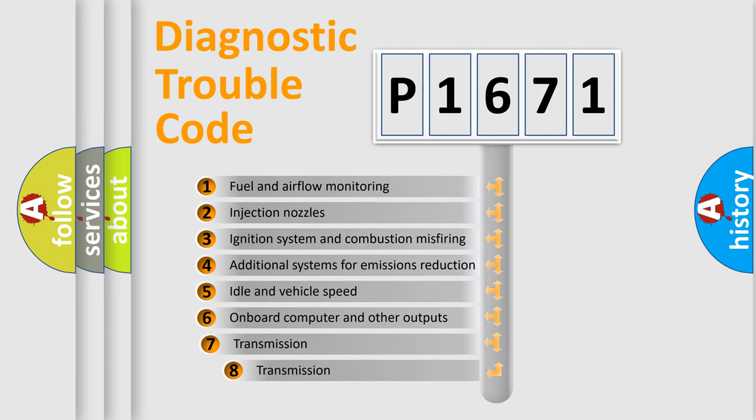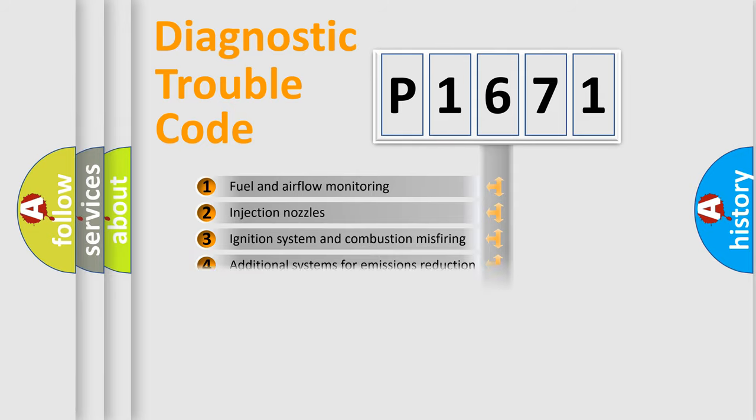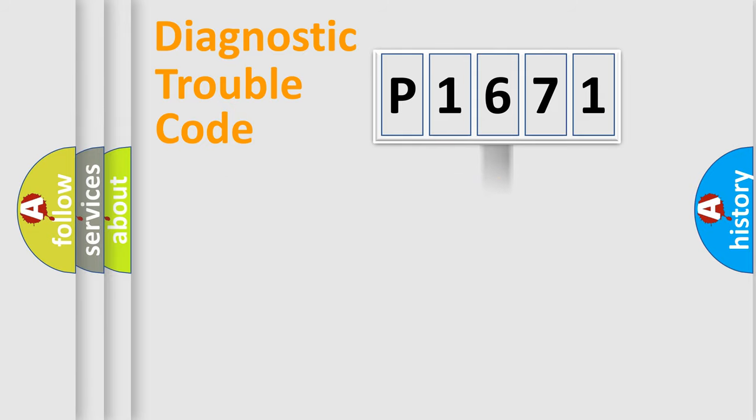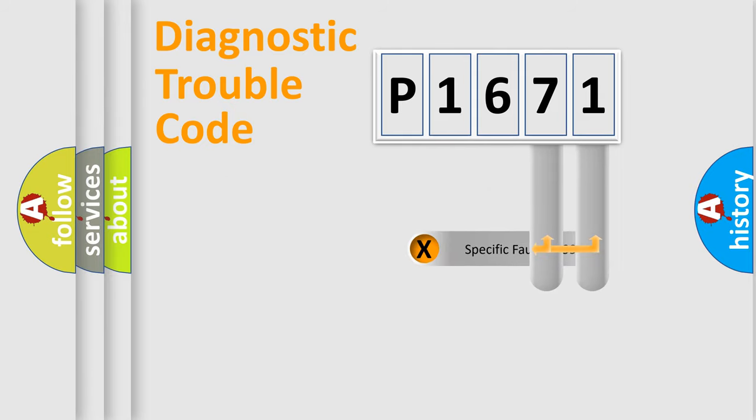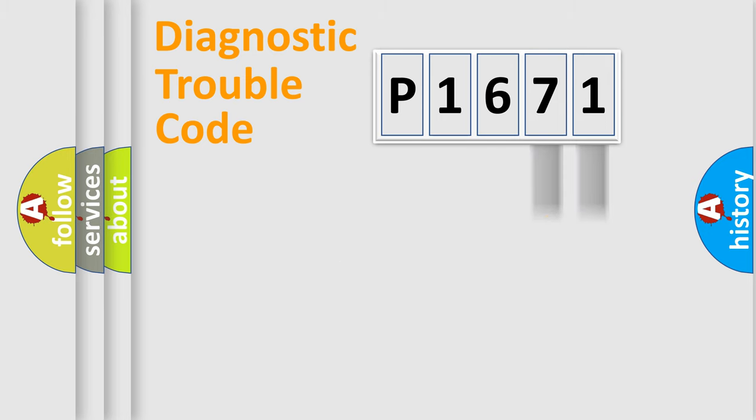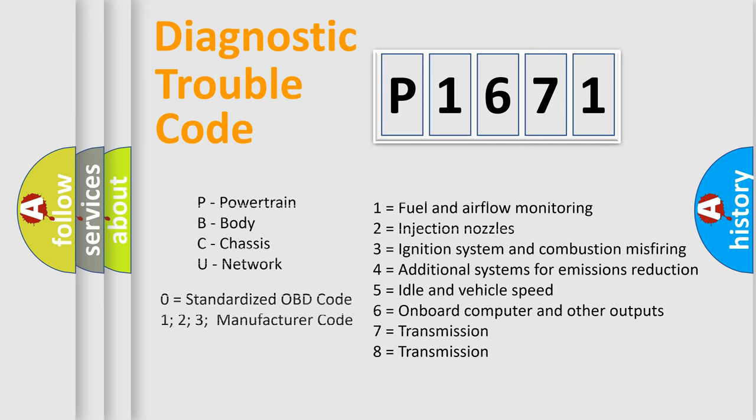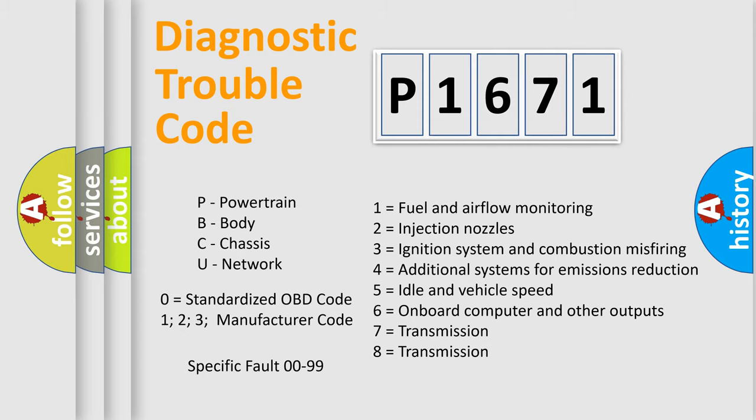The third character specifies a subset of errors. The distribution shown is valid only for the standardized DTC code. Only the last two characters define the specific fault of the group. Let's not forget that such a division is valid only if the second character code is expressed by the number zero.